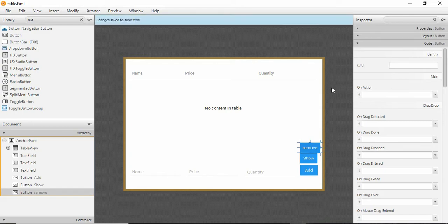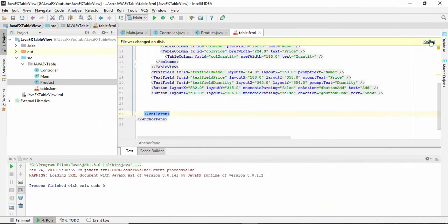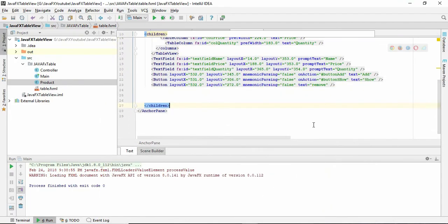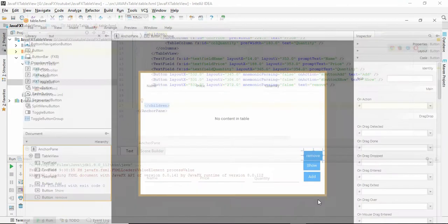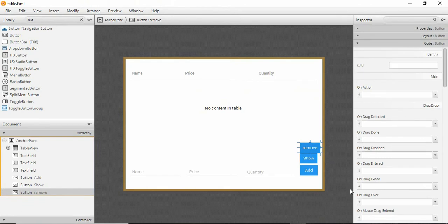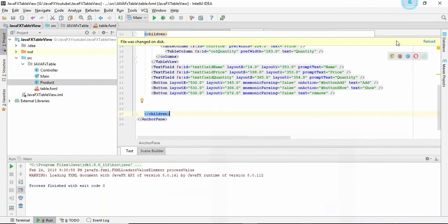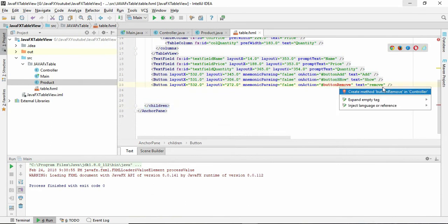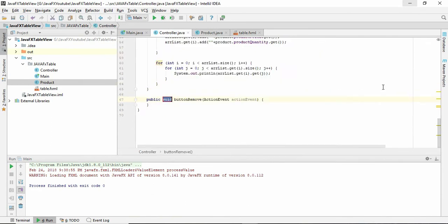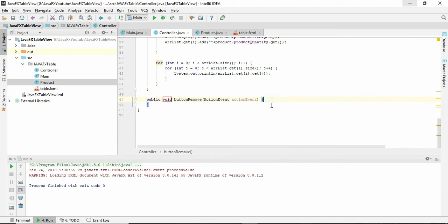And ctrl+s and update this, and we have to give a code button remove, so here just initiate this button remove method. So let's do the coding.